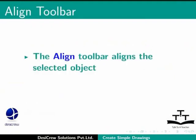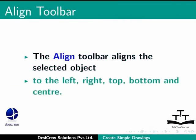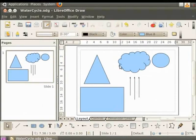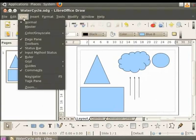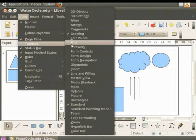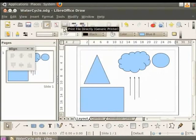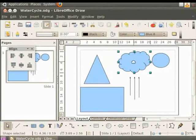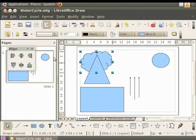Let us move on to the next basic aid, align toolbar. We use the align toolbar to align the selected object to the left, right, top, bottom and center. To enable the align toolbar, go to the main menu and click view. Under the view menu, click toolbars. You will see the list of toolbars. Click align. You will see the align toolbar. Let us now see how an object is aligned when we use different align options. Let us select the cloud. On the align toolbar, click left. The cloud is aligned to the left.